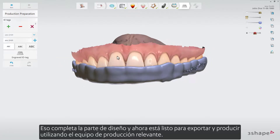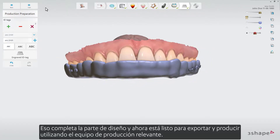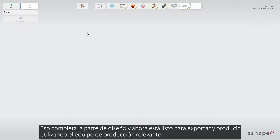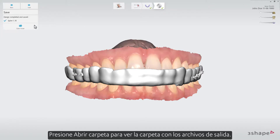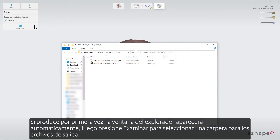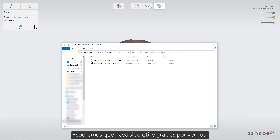That completes the design part and you are now ready to export and produce using the relevant production equipment. Press Open Folder to see the folder with the output files. If you produce for the first time, the Explorer window will pop up automatically — then press Browse to select a folder for the output files. We hope this was helpful and thank you for watching.